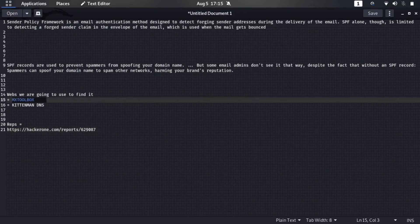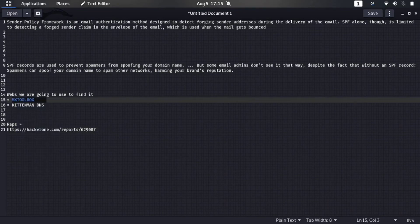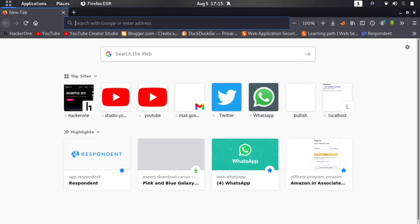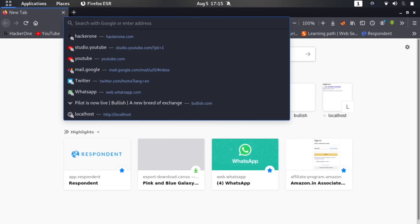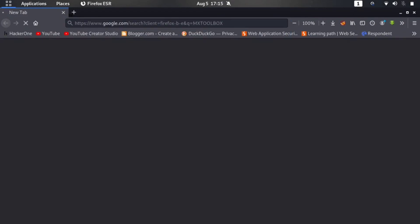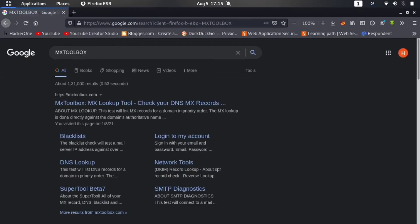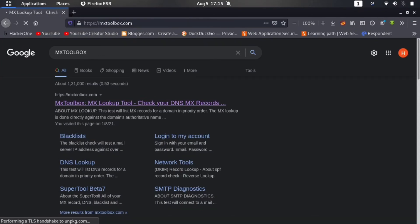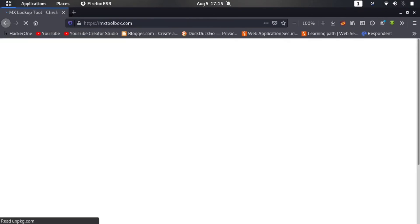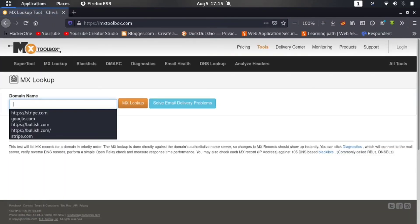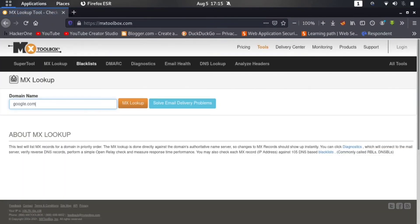But see, it is not perfect. Sometimes it says that you are blocked or sometimes it shows random errors. I don't know why. Here it is opening. Enter the domain name. Let me type google.com and click on MX Lookup.